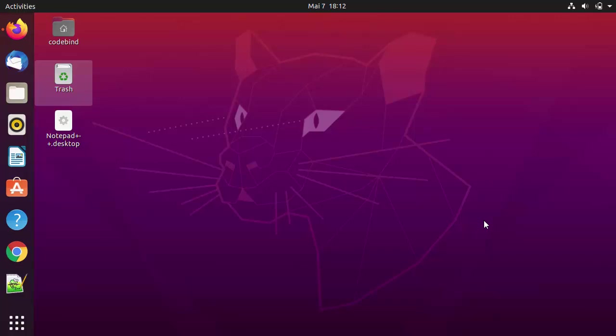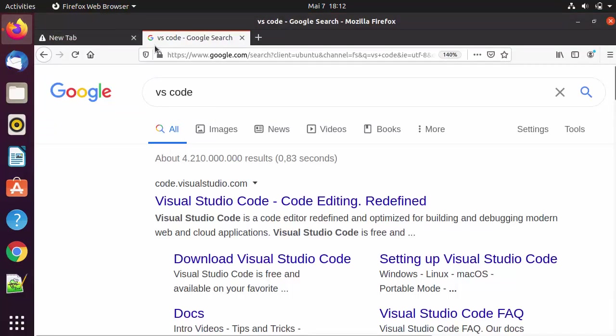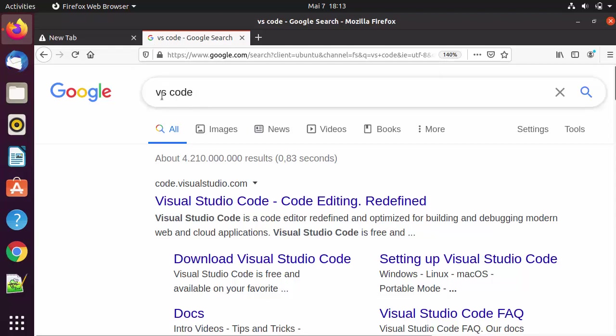Hey guys, in this video I'm going to show you how you can download and install Visual Studio Code on your Ubuntu operating system. So let's get started. First of all, you can open your favorite browser and search for VS Code.